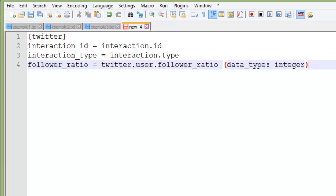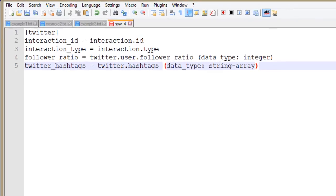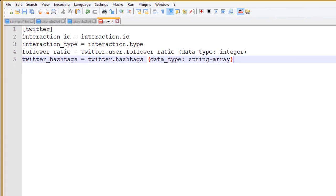In this next example hashtags are to be stored as a string array in the database. Now let's take a look at transforms.